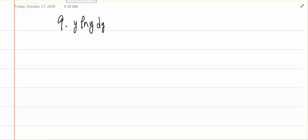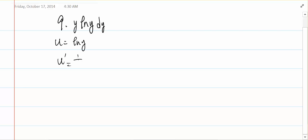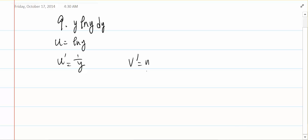Hi, everyone. I picked question number 9: the integral of ln(y) times y, dy. So first, I pick my u as ln(y), and therefore the derivative of u is 1 over y. Then I pick my derivative of v as y, and therefore v is 1 over 2 times y squared.